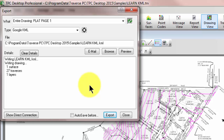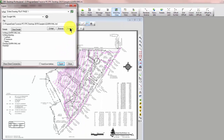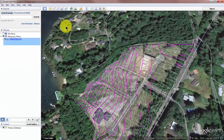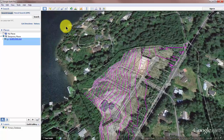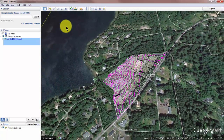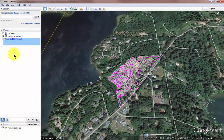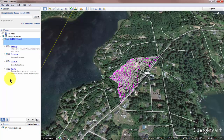It's writing the 27 traverses and the one layer that has our lines, arcs, and such on it, then closes the file. Traverse PC has written that file for us. Now let's hit the preview button, which is going to open Google Earth and bring in that KML file.